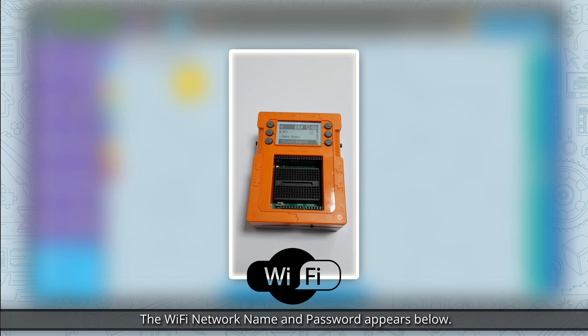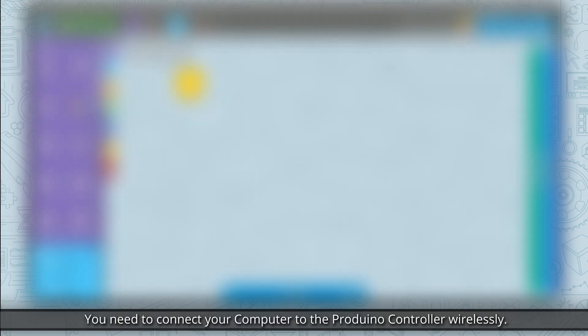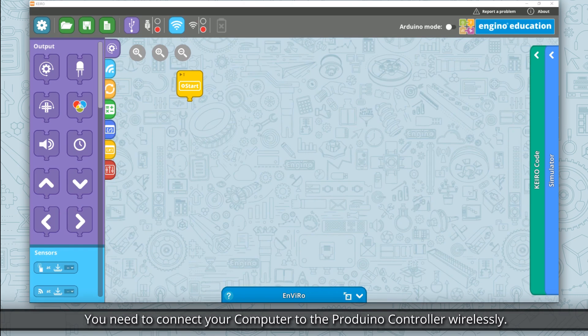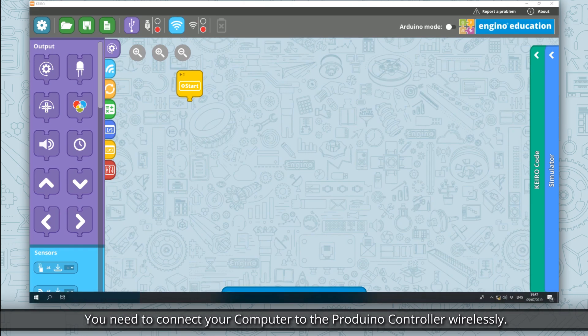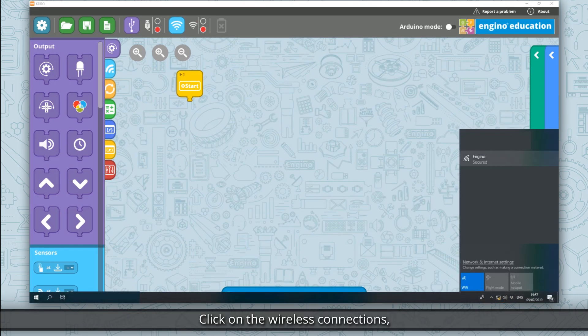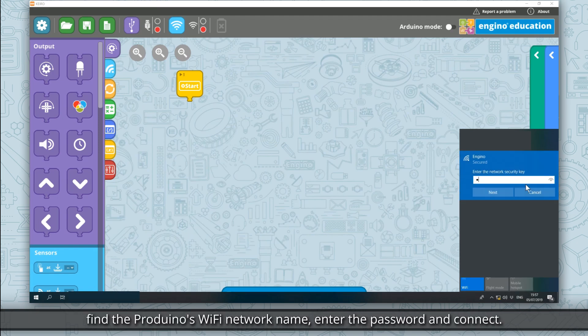The Wi-Fi network name and password appears below. You need to connect your computer to the Prodwino controller wirelessly. Click on the wireless connections, find the Prodwino's Wi-Fi network name, enter the password and connect.